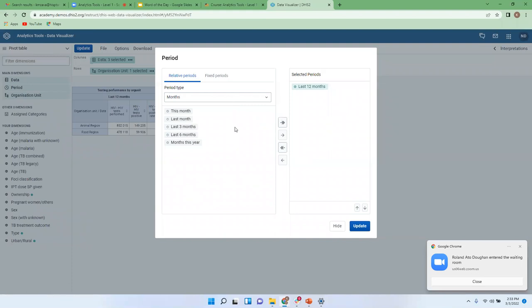At the moment, by default, we have 'Last 12 months' selected. Usually most of the time, a period is already selected by the system based on system settings where you define the default period. But it's not necessarily last 12 months — sometimes it could be last six months or last three months; it all depends on what has been configured under the system settings.